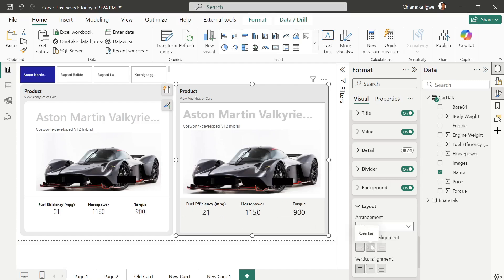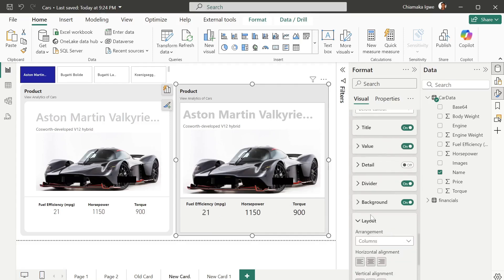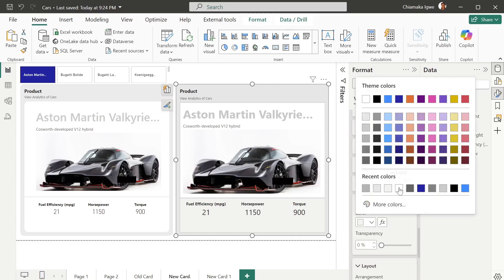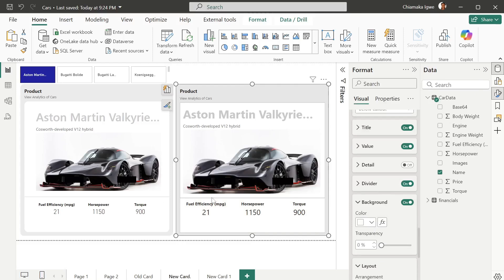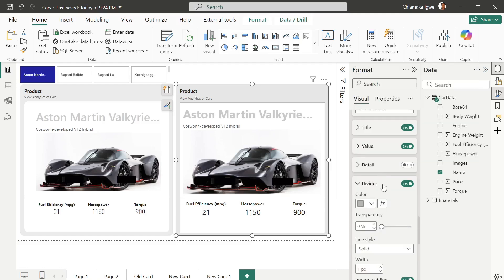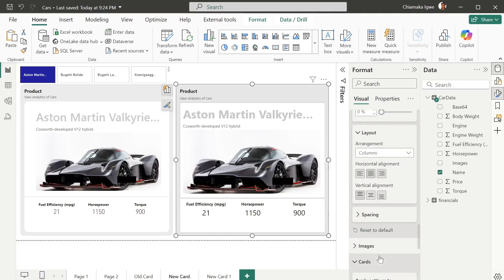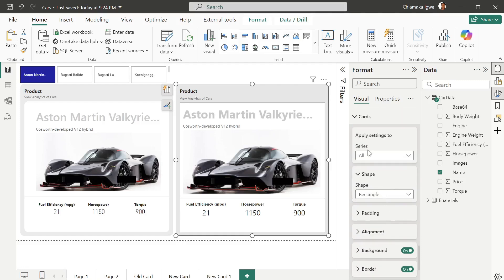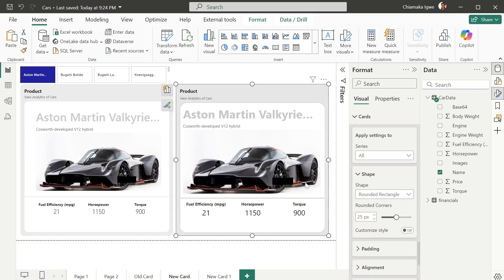Set center alignment. Next, change the background to white, slide to fit. You can see we have a divider here and can change its color and increase the width to make it thicker. On the card itself, select a rounded rectangle to make the inner part round, and reduce the size to 20.